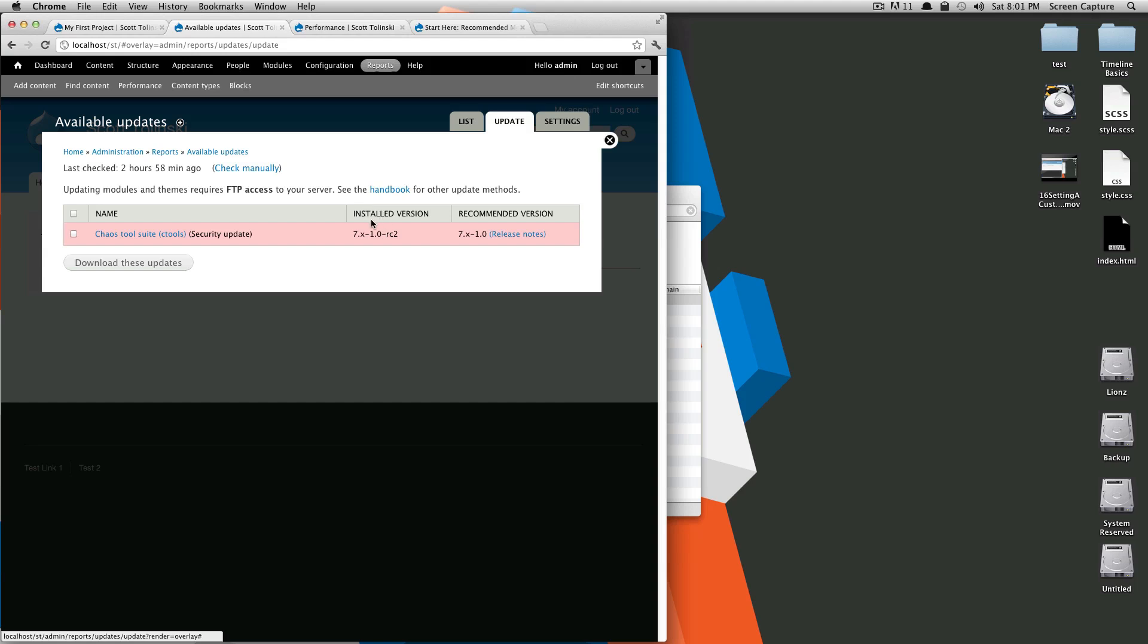A lot of times there might be a big list, and some of them will be red and others will not. The red ones are the security updates and the ones you need to handle urgently.